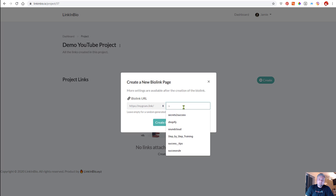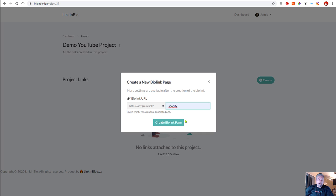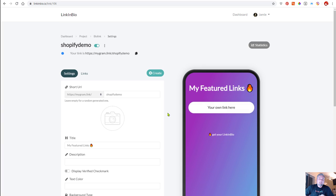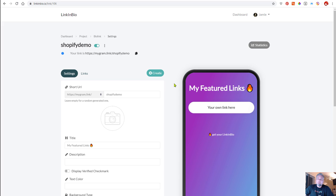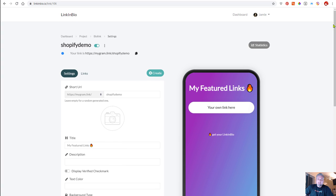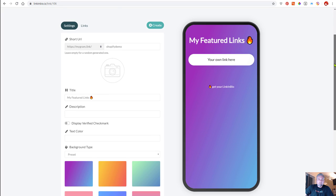You can put in whatever you want. We'll put in Shopify demo. So now we've created a page. Now we can link to this page from our Instagram or TikTok, or basically anywhere you want, and it gives you a pre-formatted page already.